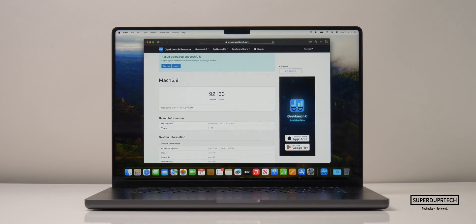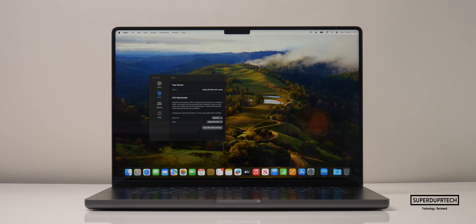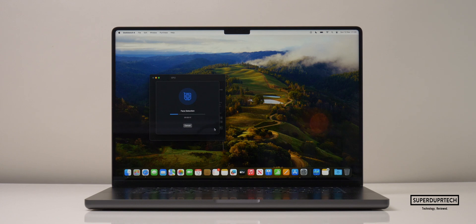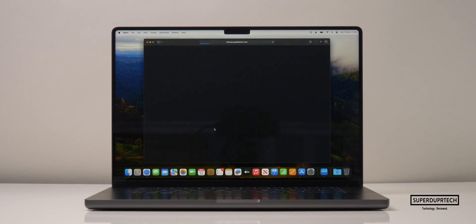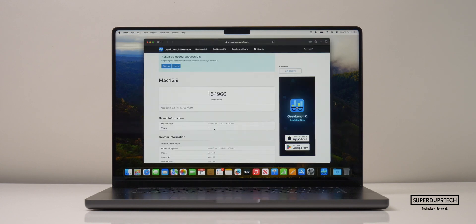When running the compute test through Geekbench 6, I got an OpenCL score of 92,133 and a Metal score of 154,966.